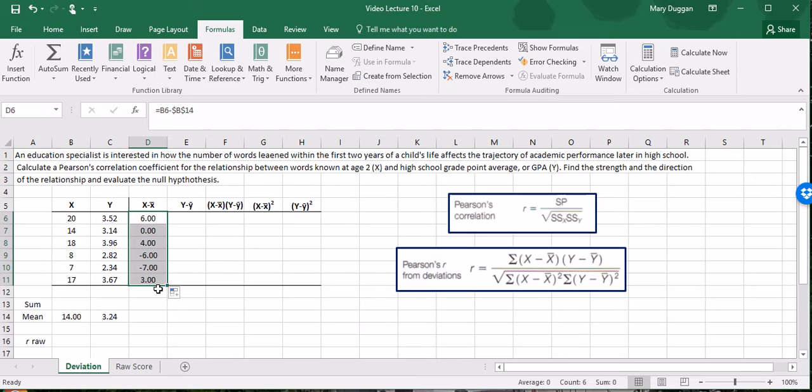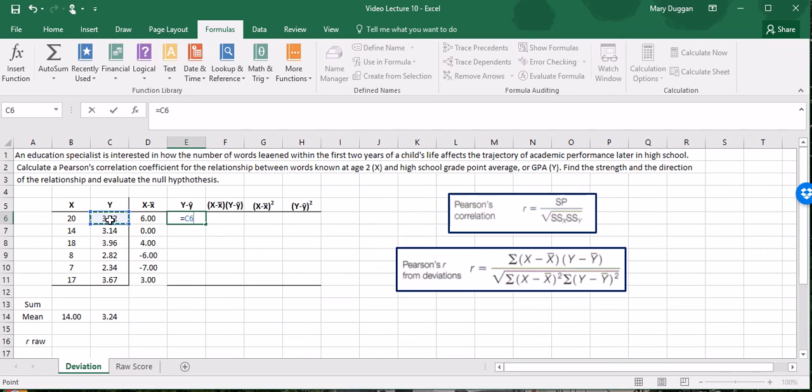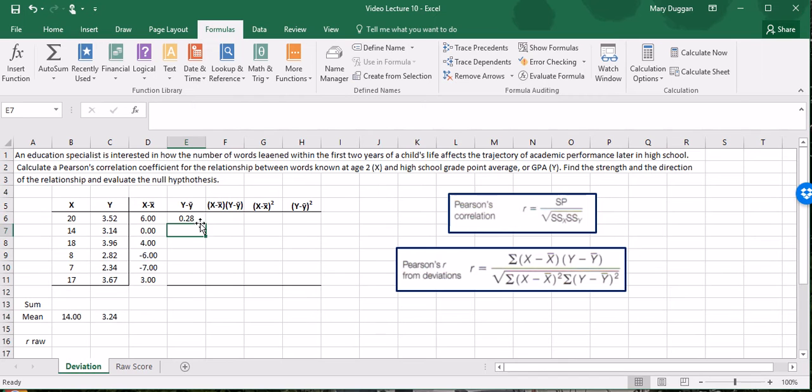I'll do the same for Y, put an equal sign here, select the first score minus the mean. But again we have to put the dollar sign because I want Excel to always use the mean in this case. We have a deviation of 0.28 for the first Y score from the mean. I'll drag this down.